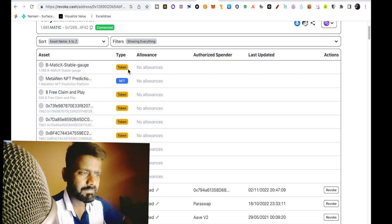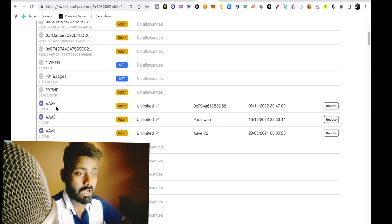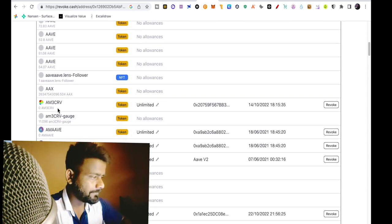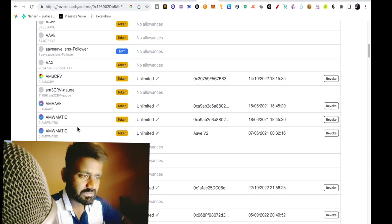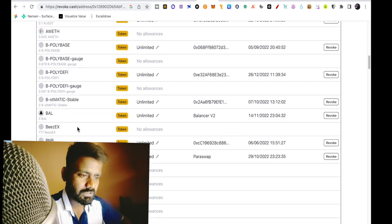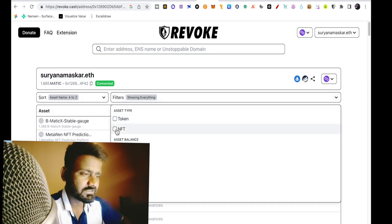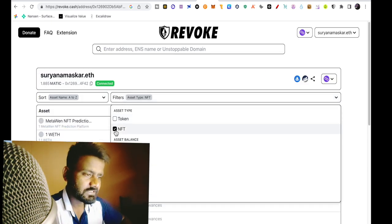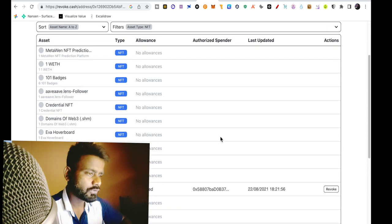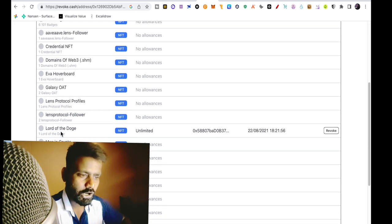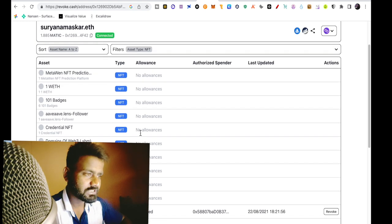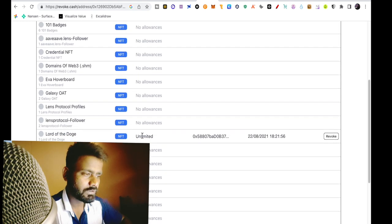So B-Matic, no allowances. Let's see, Aave, unlimited. Although Aave is a trusted app, we can see which is not trusted, probably. Let's filter it and only NFT Dapps allowances. So a lot of Doge and there is no NFT. See, unlimited, I have given it here. See, unlimited allowance.